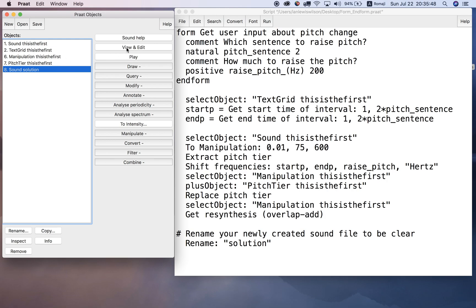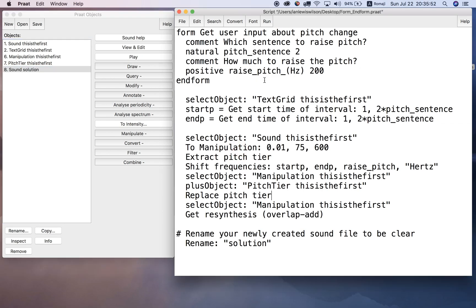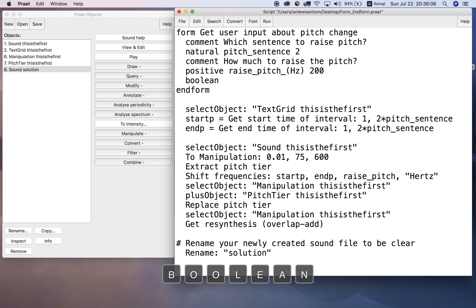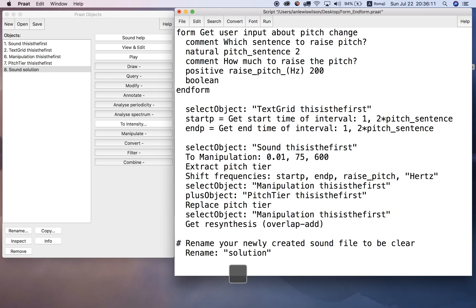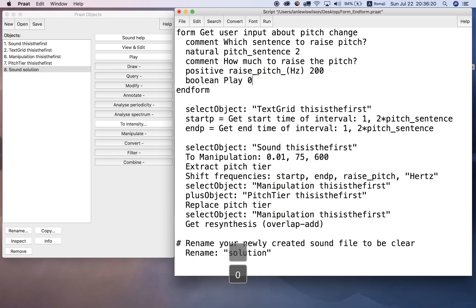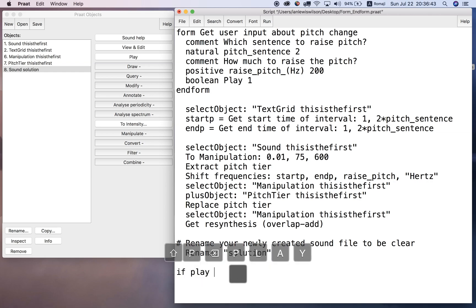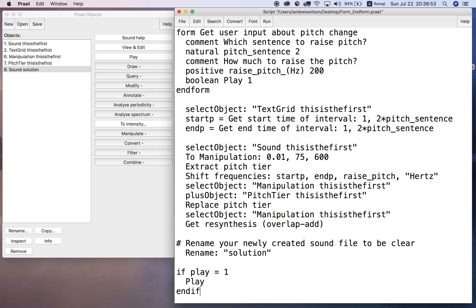Instead of having to click and play each time, I can ask the user whether they want to play the result or not. I can do that by adding a Boolean line to the form/endform block. So: 'boolean play 1'. A Boolean is either zero or one - zero means off, one means on. By default I'll have play checked. Then at the bottom of the script, after we get the result, I can use an if statement: 'if play equals 1, then play, end if'. If it's zero it won't play; if it's one it will play.